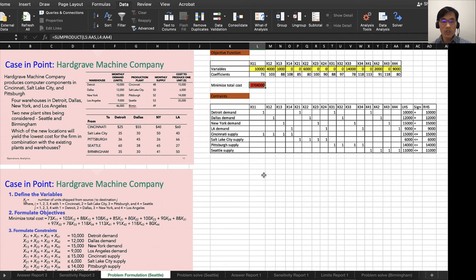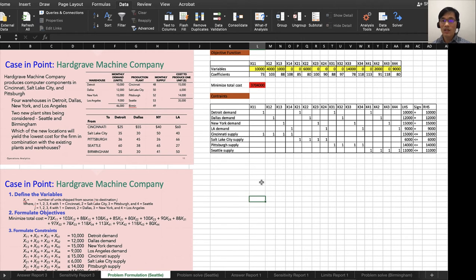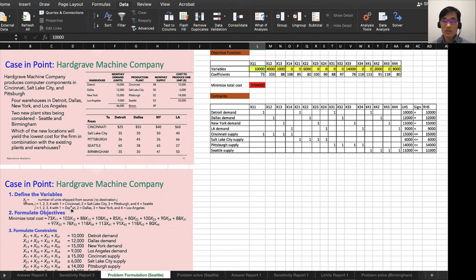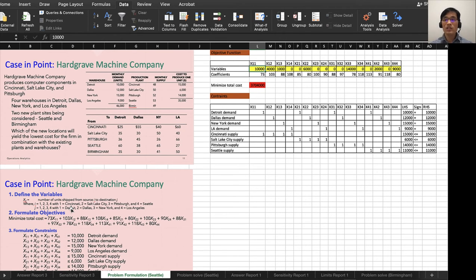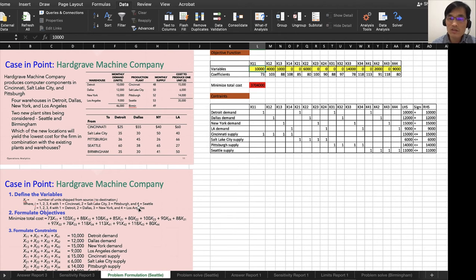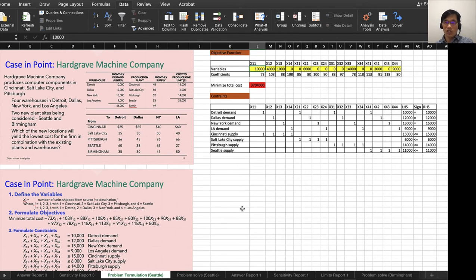Then I have the result. The answer that I have for Seattle is $3,704,000. From X12, in other words, Cincinnati to Detroit: 10,000; X12 is 4,000; X13: 1,000; X14—what is 14? Cincinnati to Los Angeles, no need for shipping. So that information you can find exactly using linear programming.